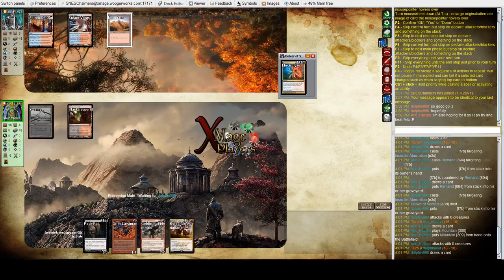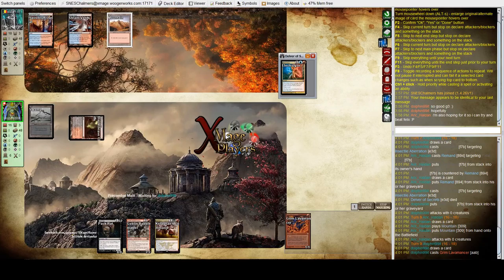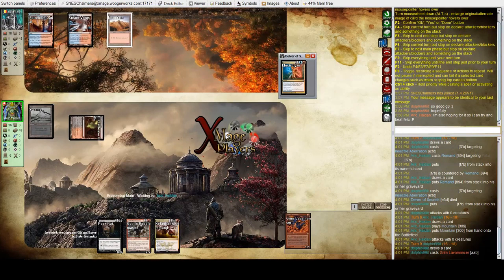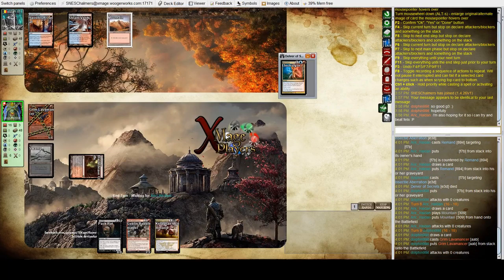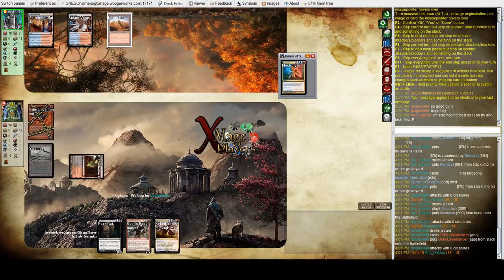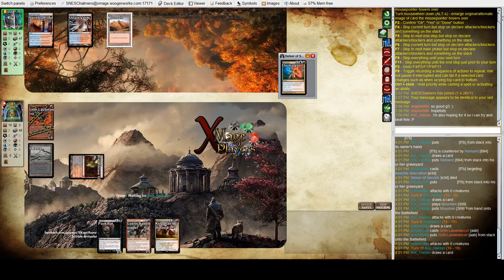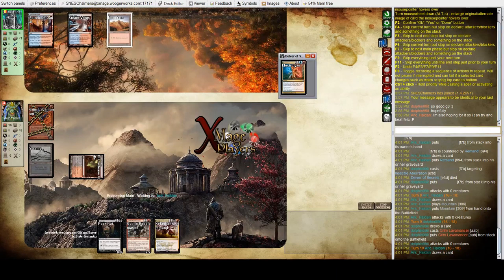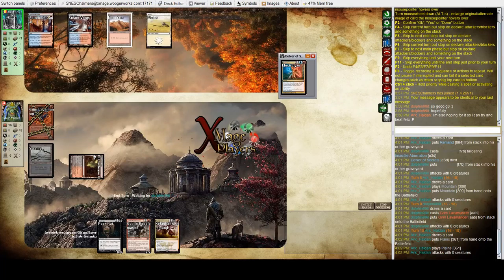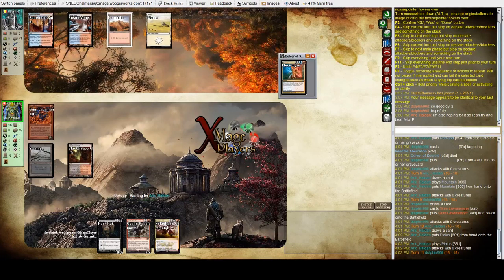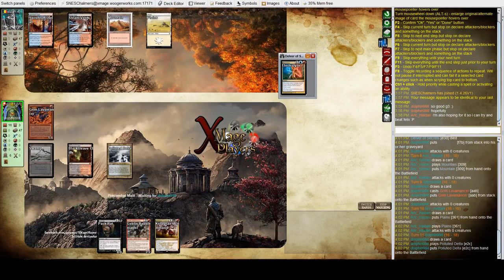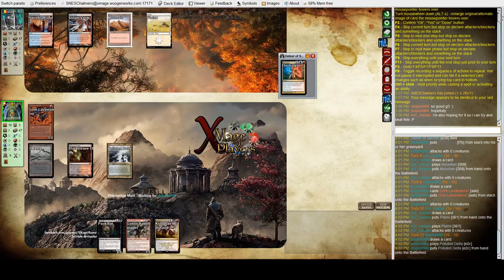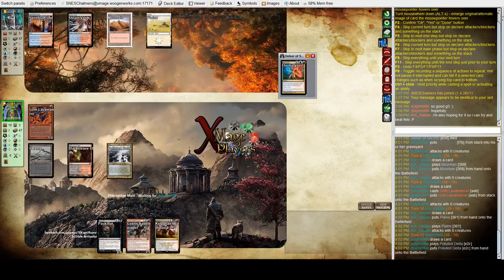Luca really needs that third land here. Grim Lavamancer - it's not long for this world. He will pass the turn, it will probably get bolted or Electrolyzed. No response from Eric. White source, so again no play. I think he's trying to get greedy with the Electrolyze - he is hoping for one more to come down, like a Dark Confidant.